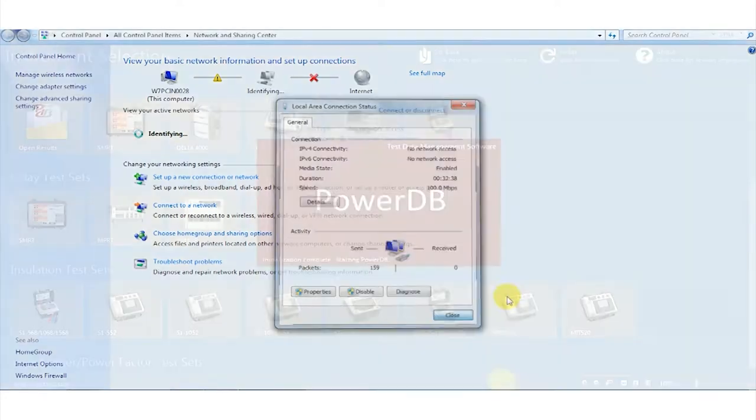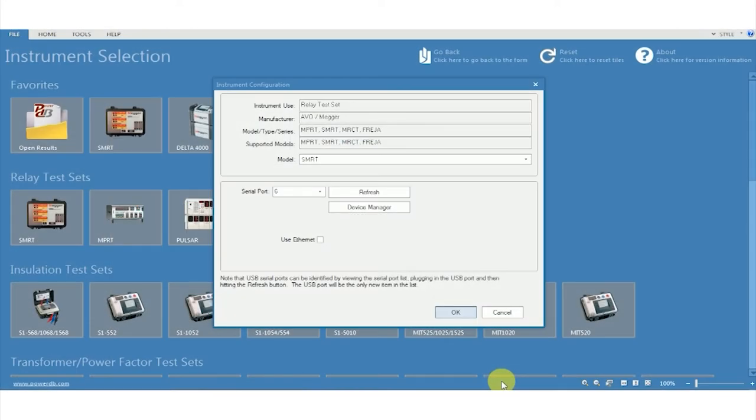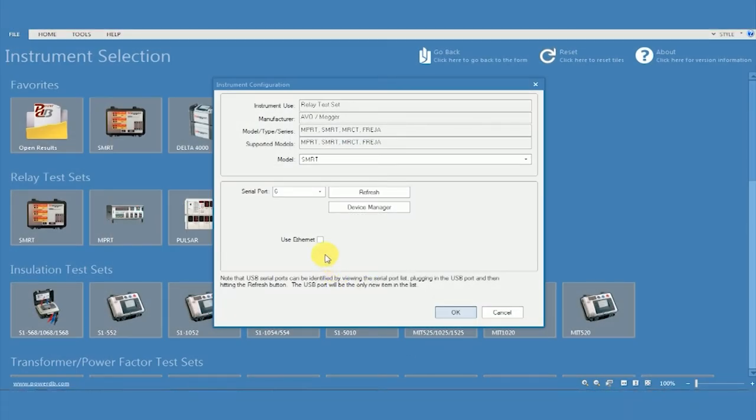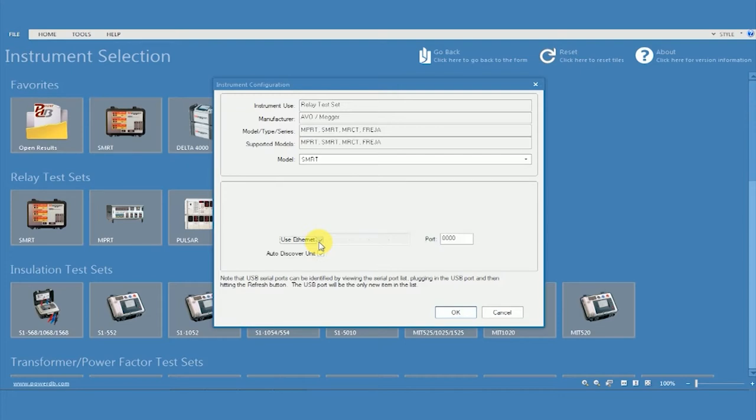Close this window and open the RTMS software. Click on use Ethernet. Ensure that the AutoDiscover unit is enabled, and then click OK.